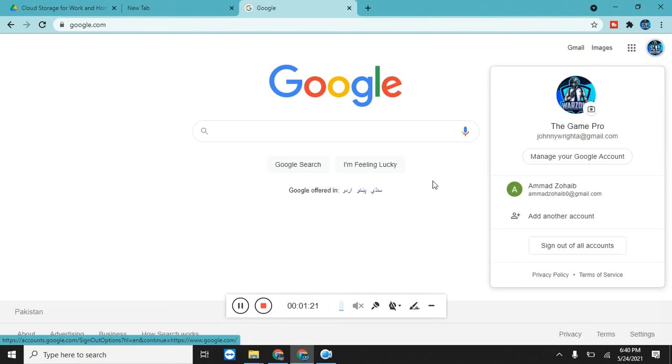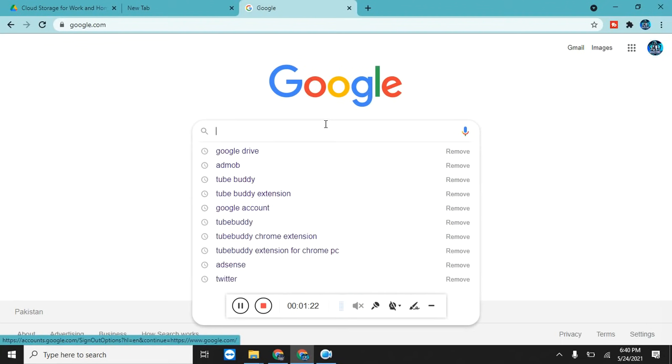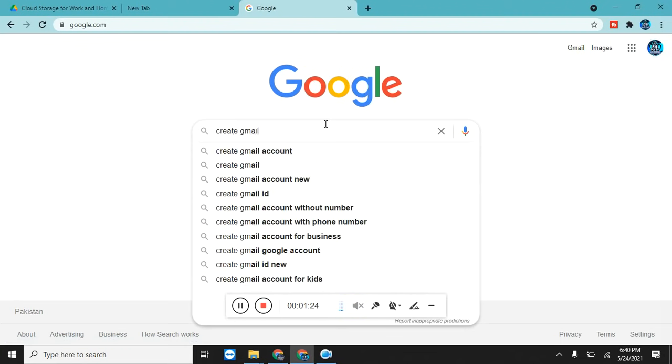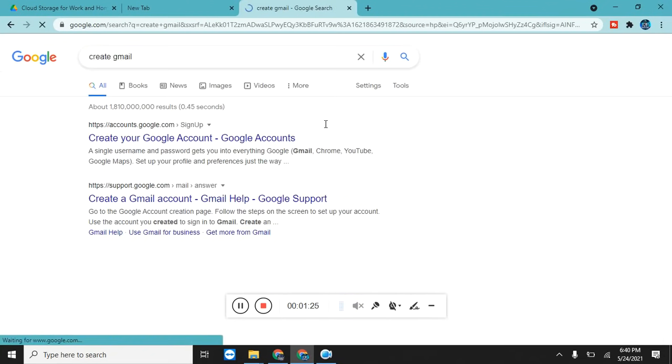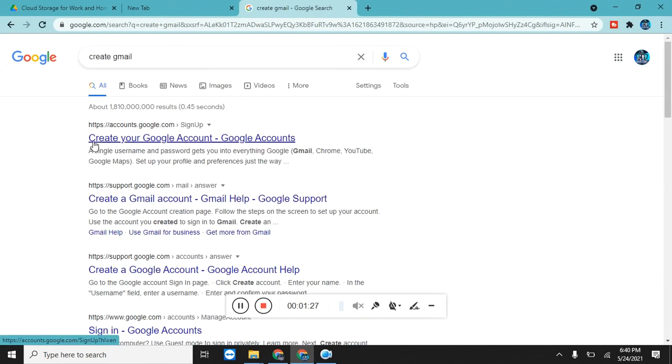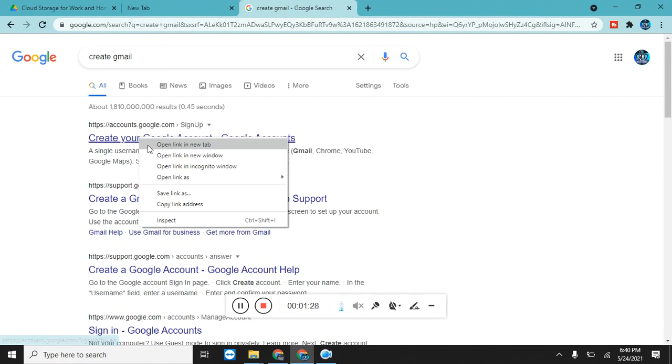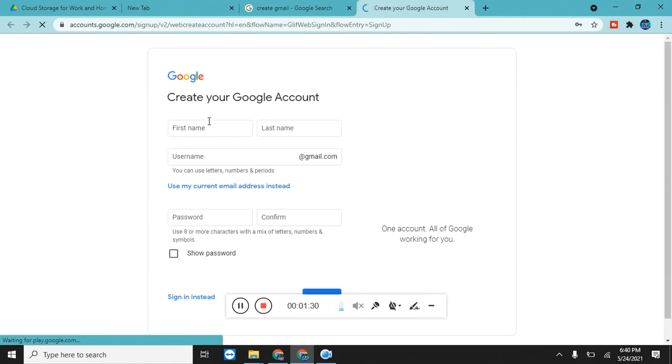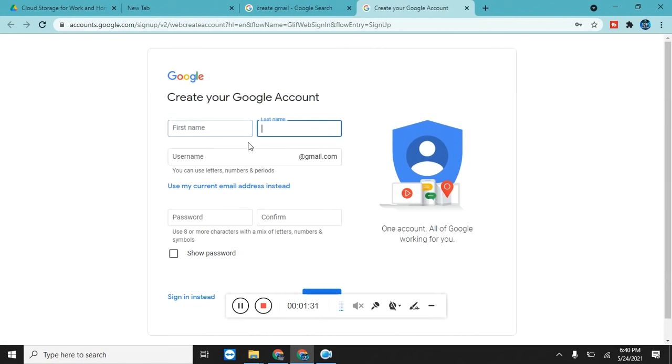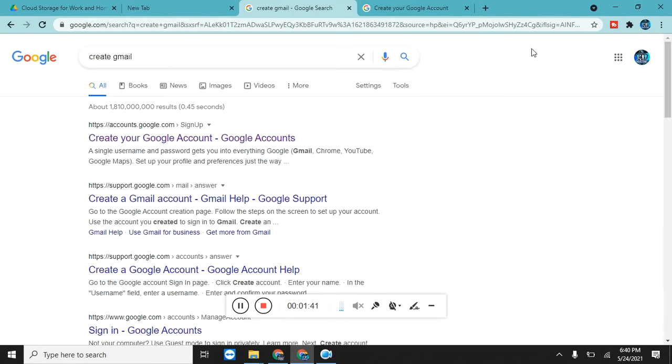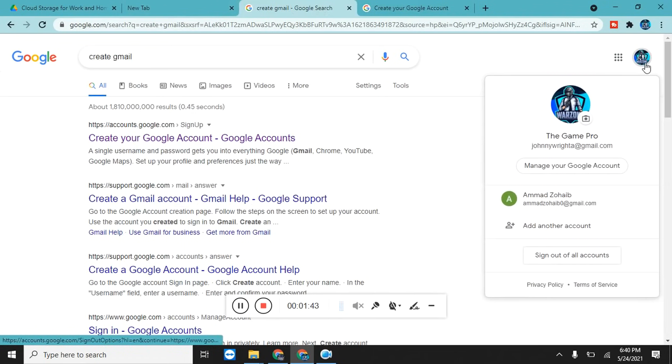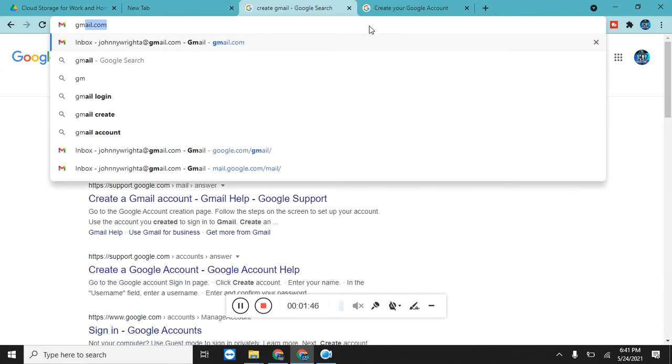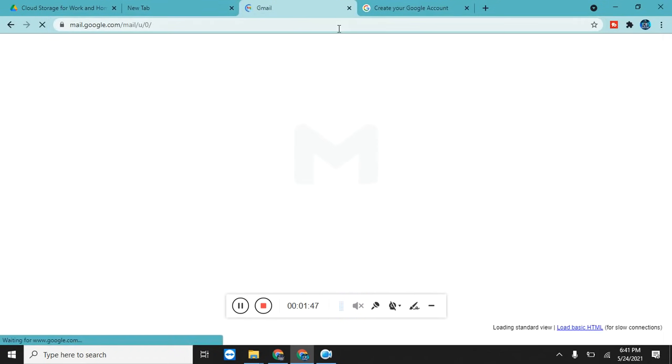If you don't have a Gmail, just click on create Gmail. Here's the first link where you can fill up your details, username, password, and just click on the next button. Your Gmail can be created in less than a minute.